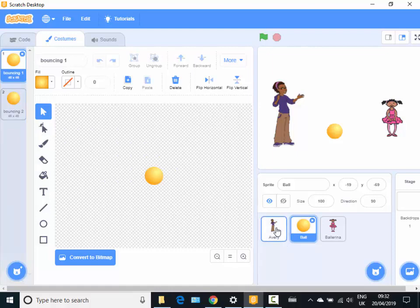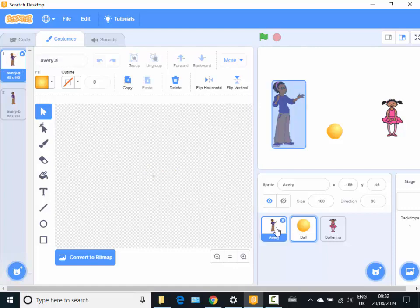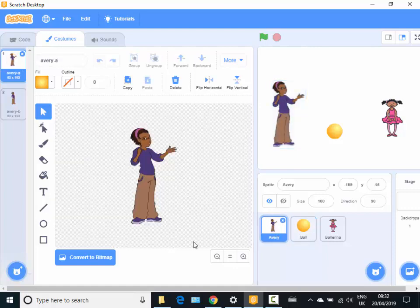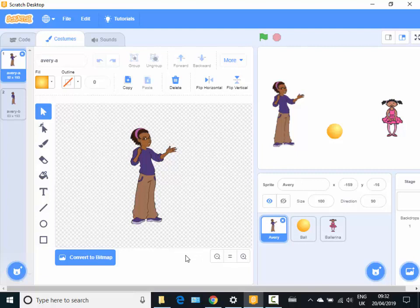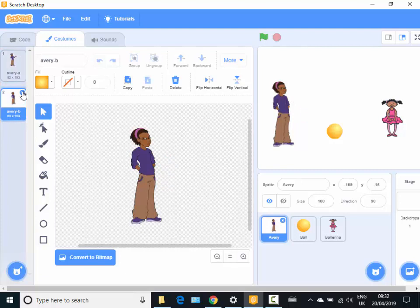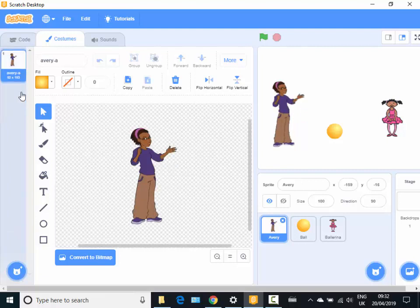Another more complex way of adjusting a picture is let's go and have a look at the Avery character here. Say I want to make Avery wave her arm. So I'm going to get rid of the other costume because it doesn't show her arm.